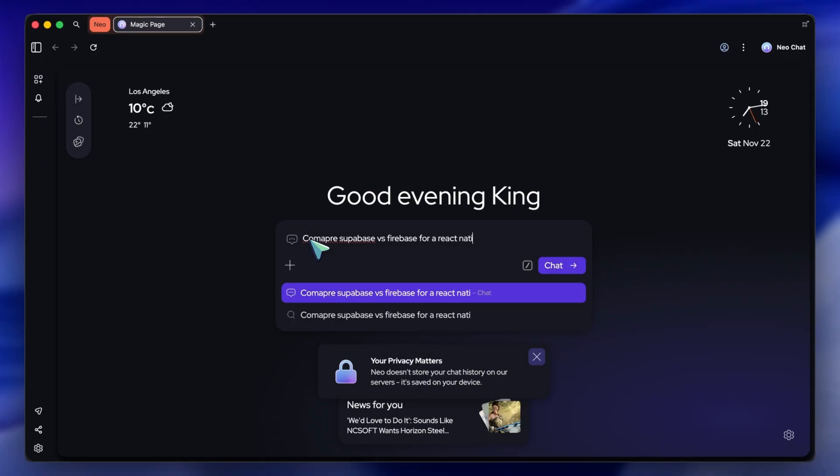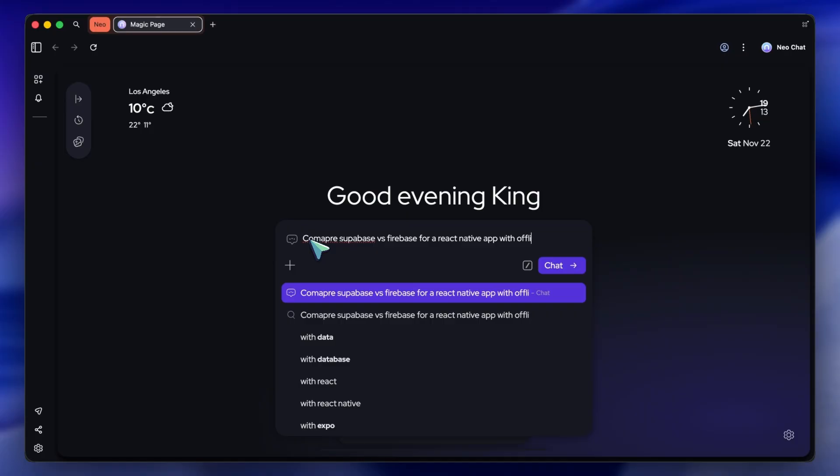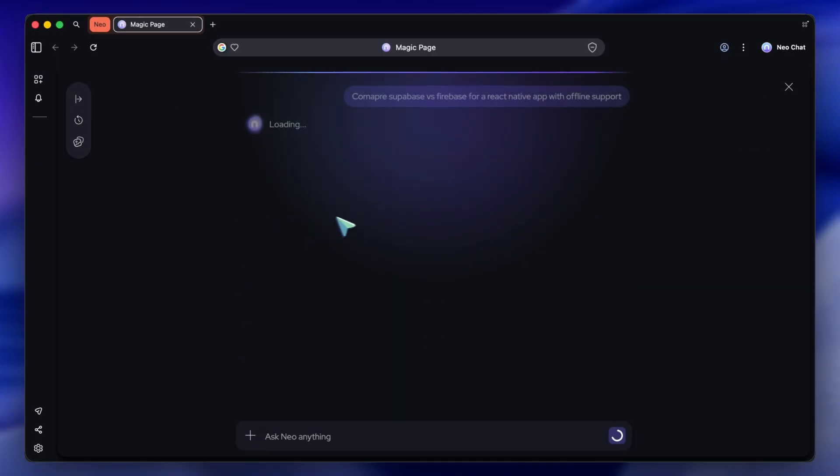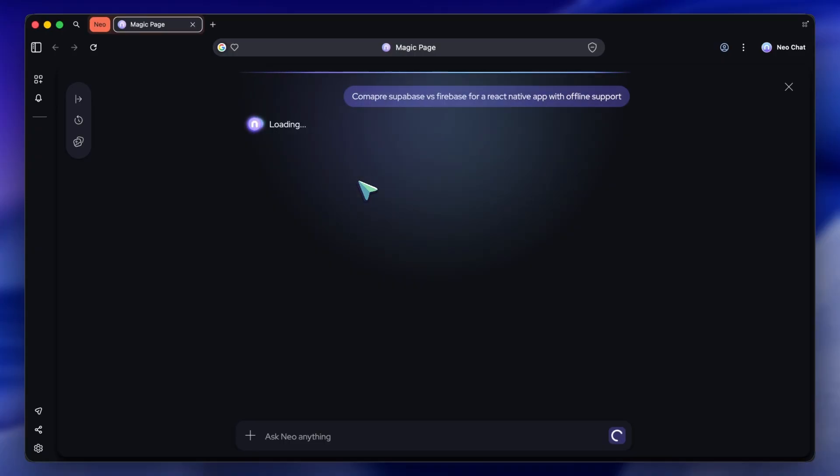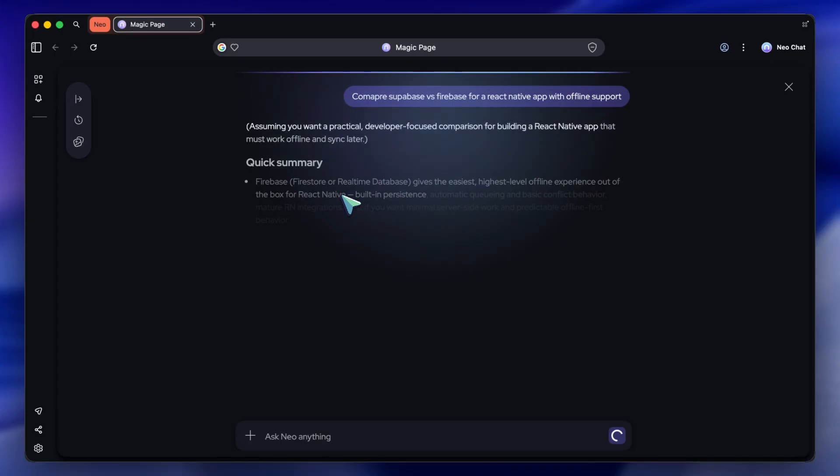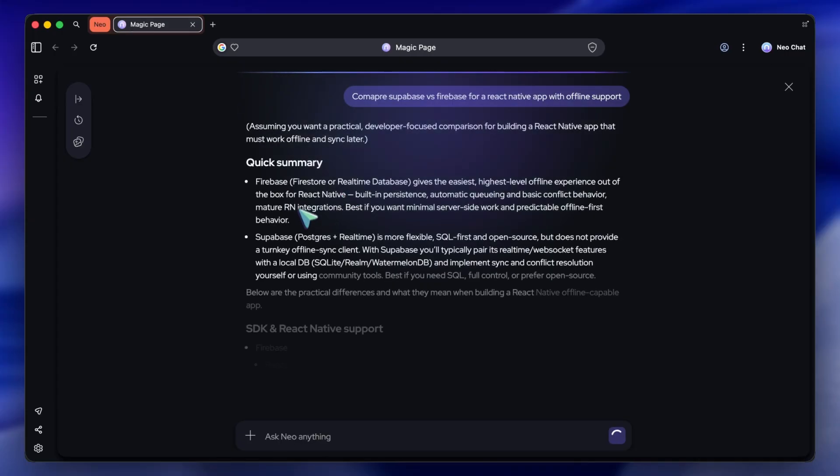Neo recognizes I'm asking for a comparison, not just a search result. It doesn't just give me a list of blue links. It spins up a comparison table right there in the interface. It breaks down the pricing and the features without me ever leaving the start page.